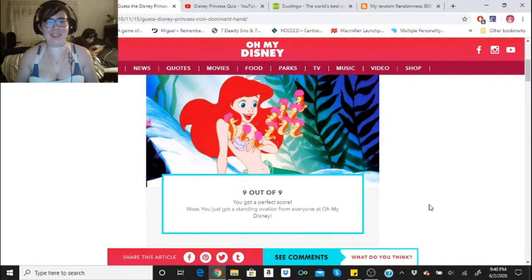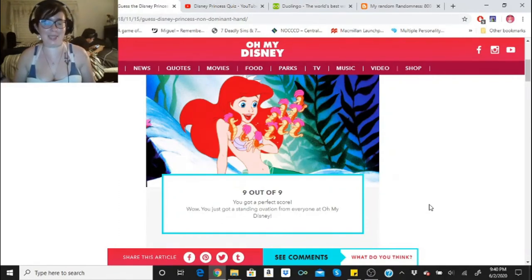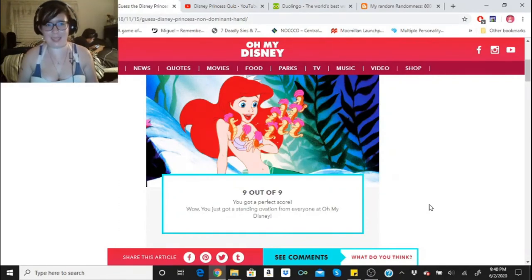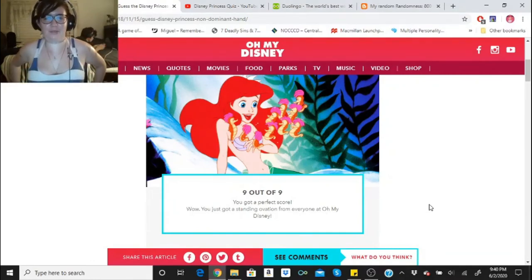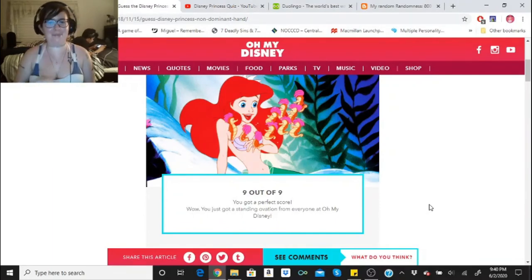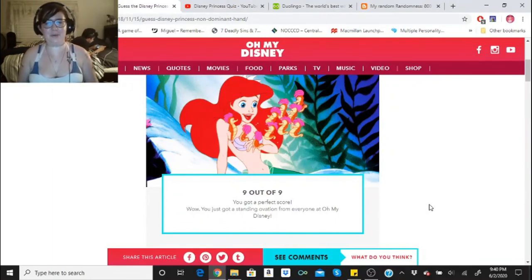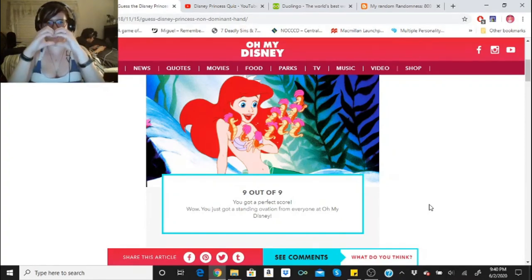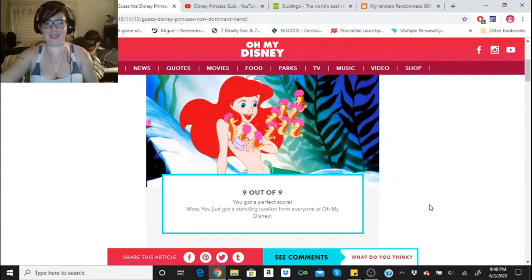If you guys take this quiz, let me know what your score is. Maybe you missed some, maybe you didn't. But that was honestly a pretty easy quiz for me. I almost got stumped at Aurora, but I could actually tell just a little bit by the dress. But anyways, thank you guys so much for watching. Bye little skeletons. Stay safe. Love you guys.